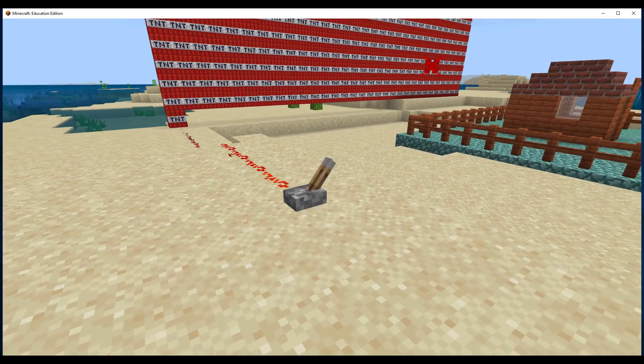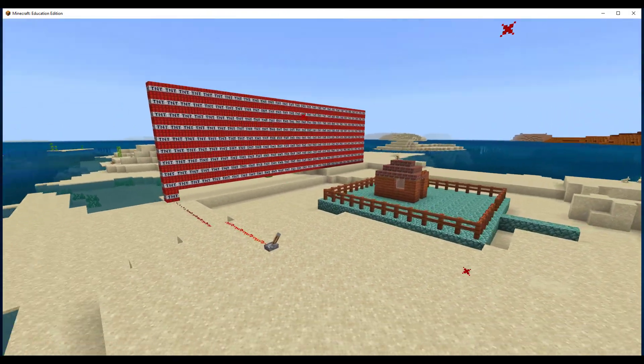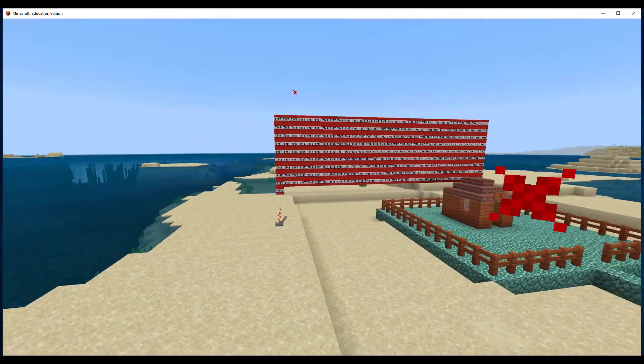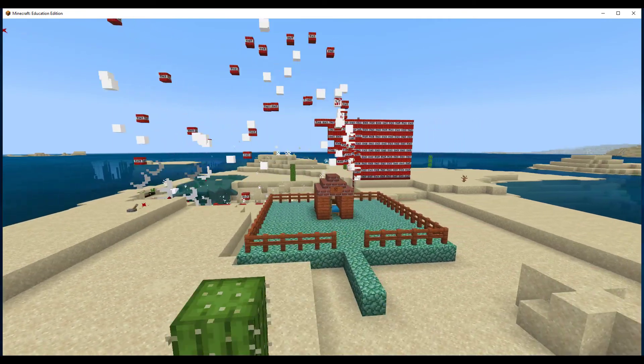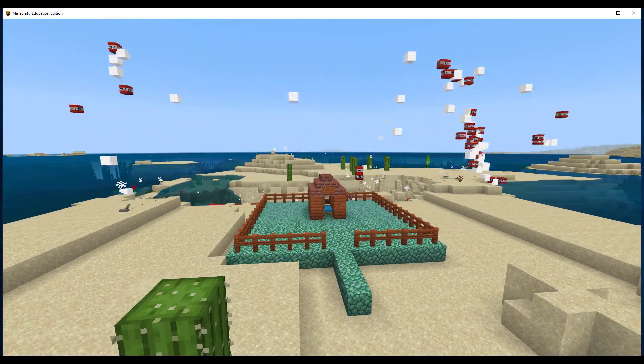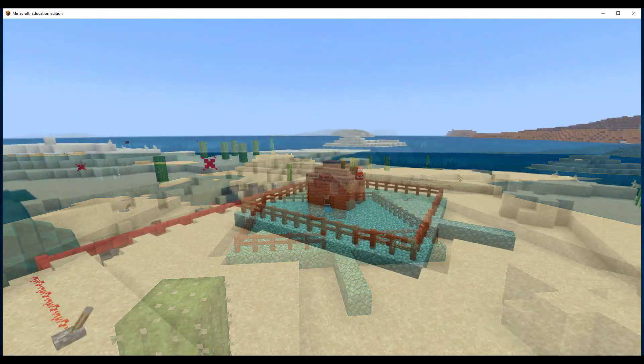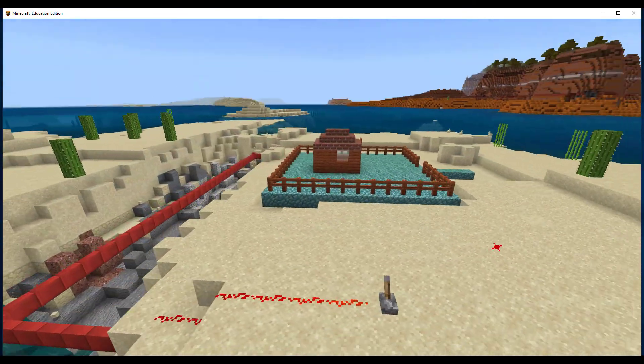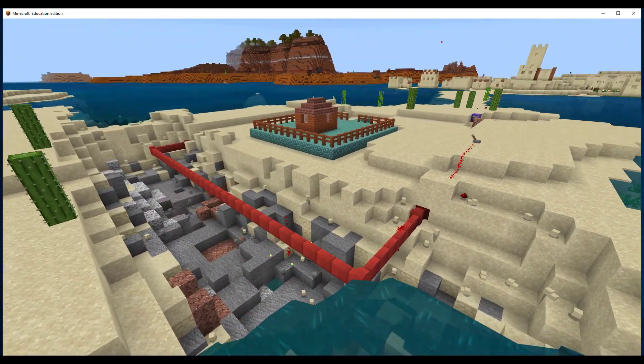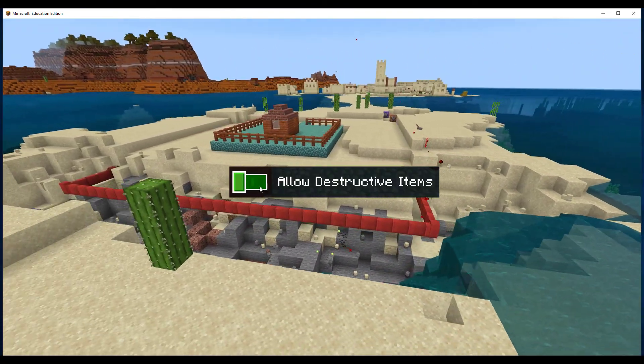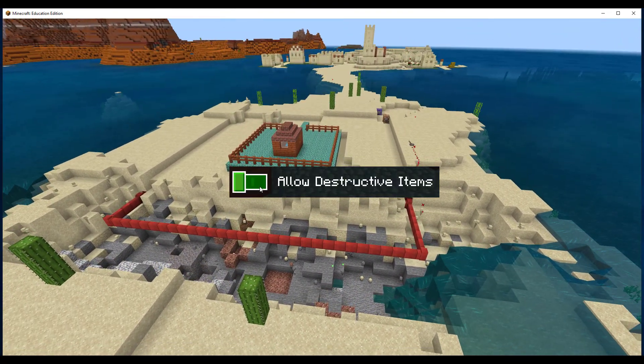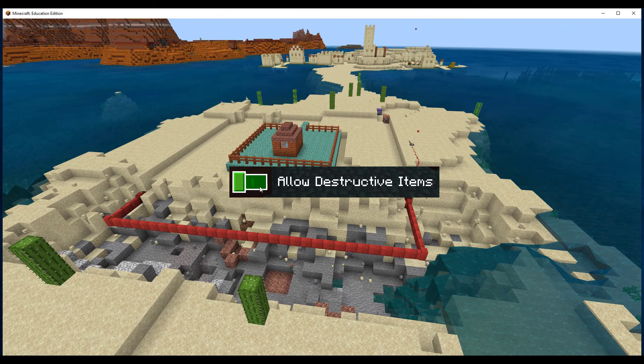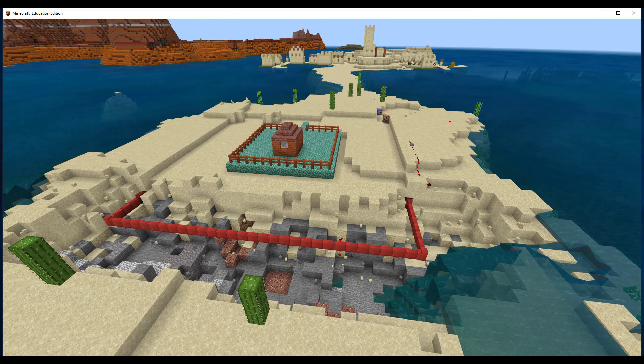And if, like me, you were wondering if TNT can explode its way past border blocks, take a look for yourself. If you don't have the disallow destructive objects setting on, TNT can blow up past border blocks.